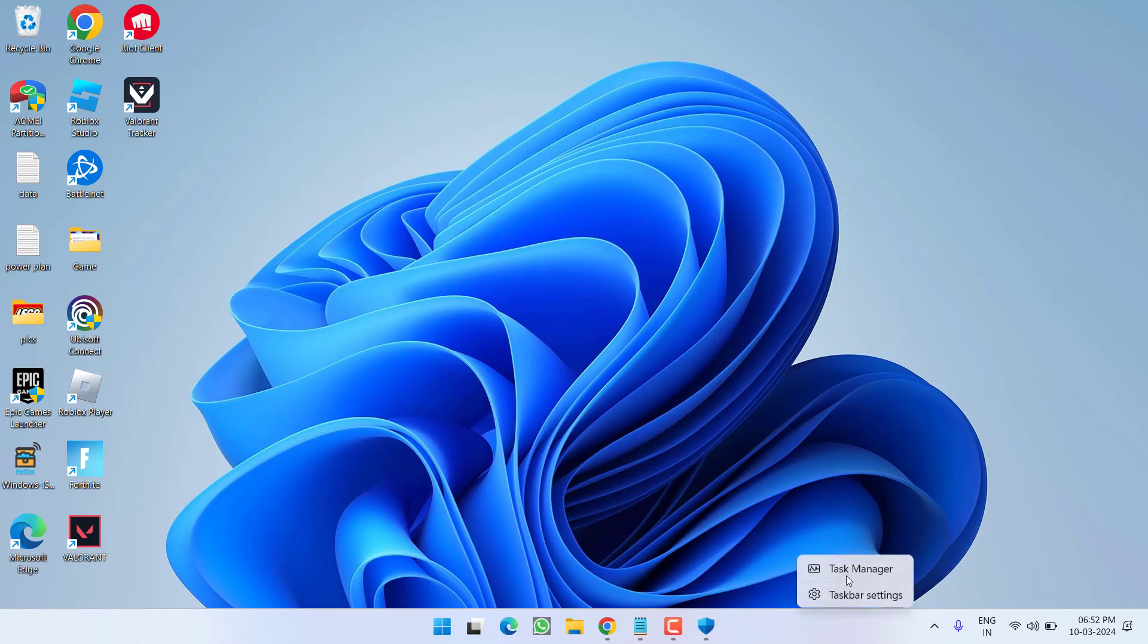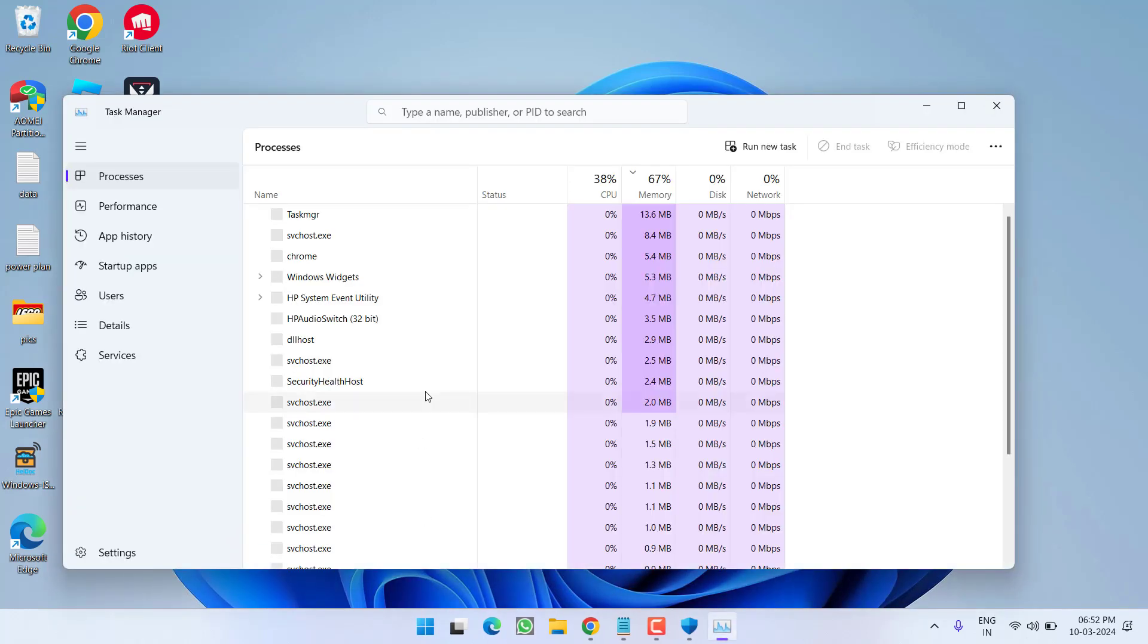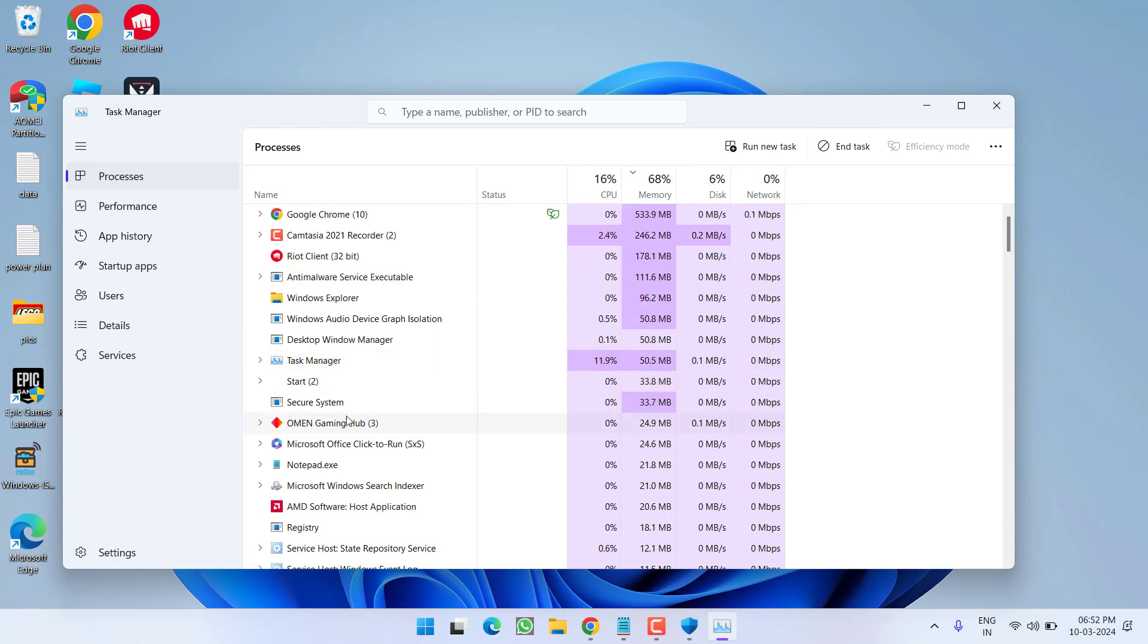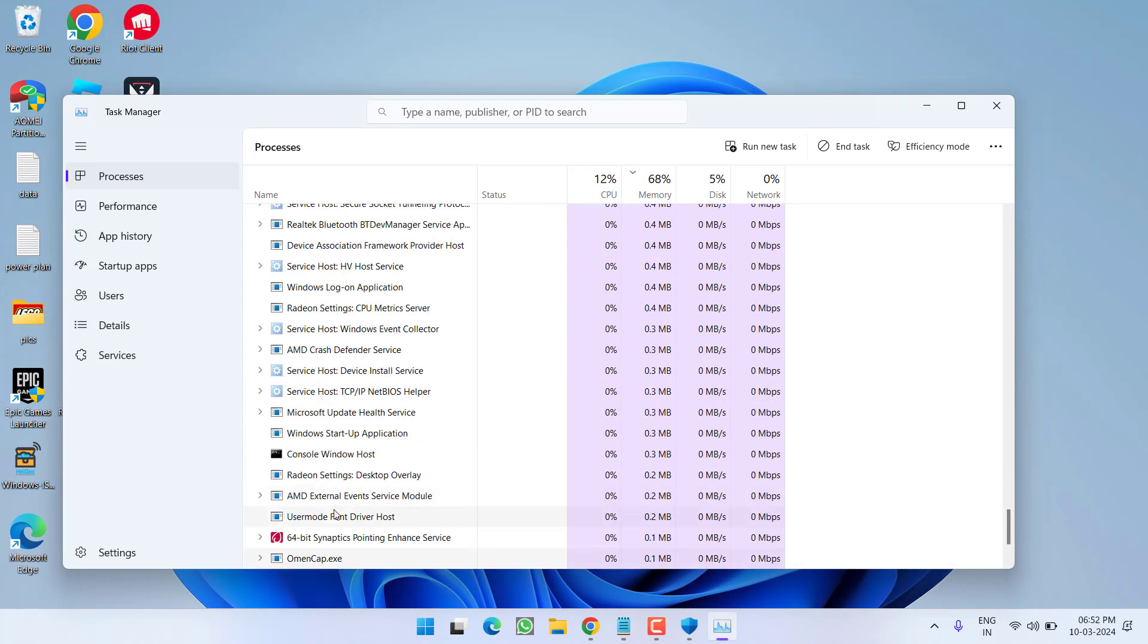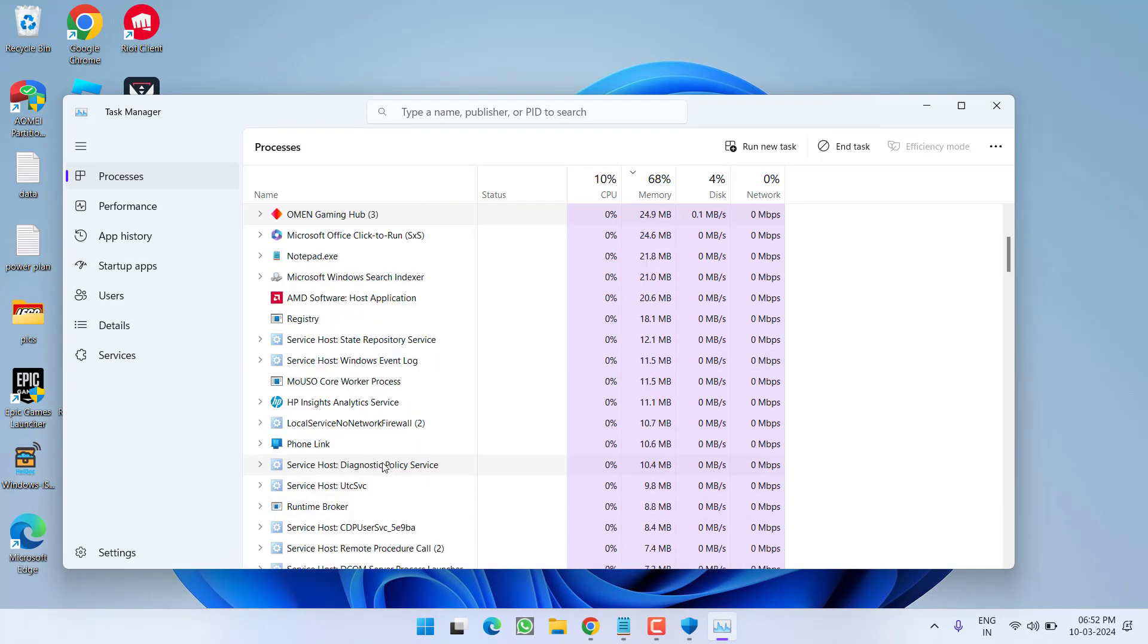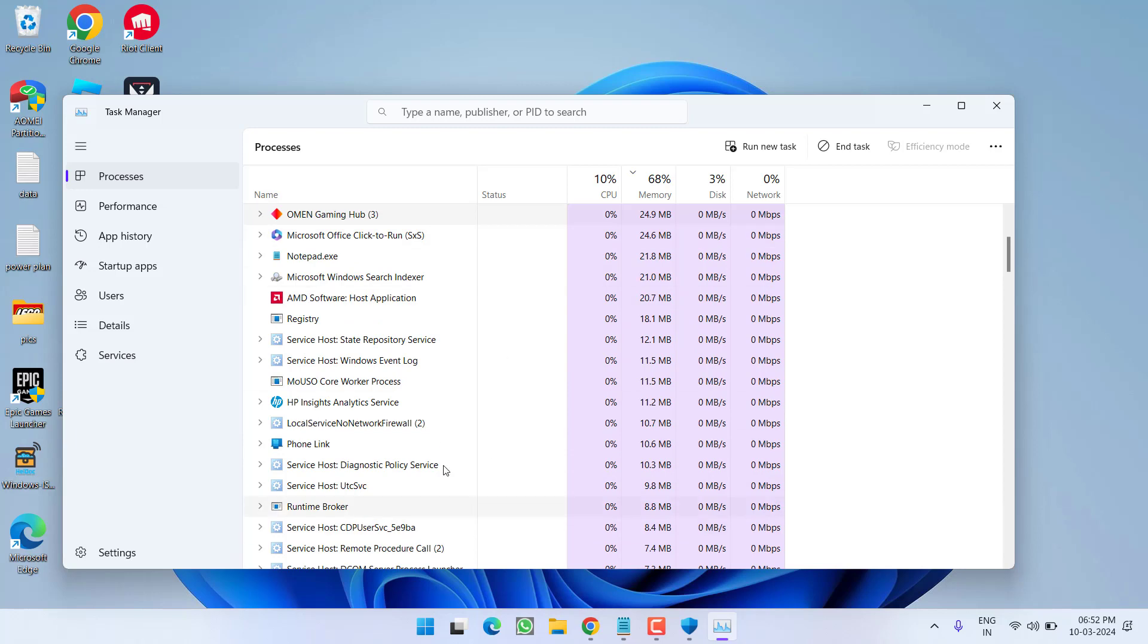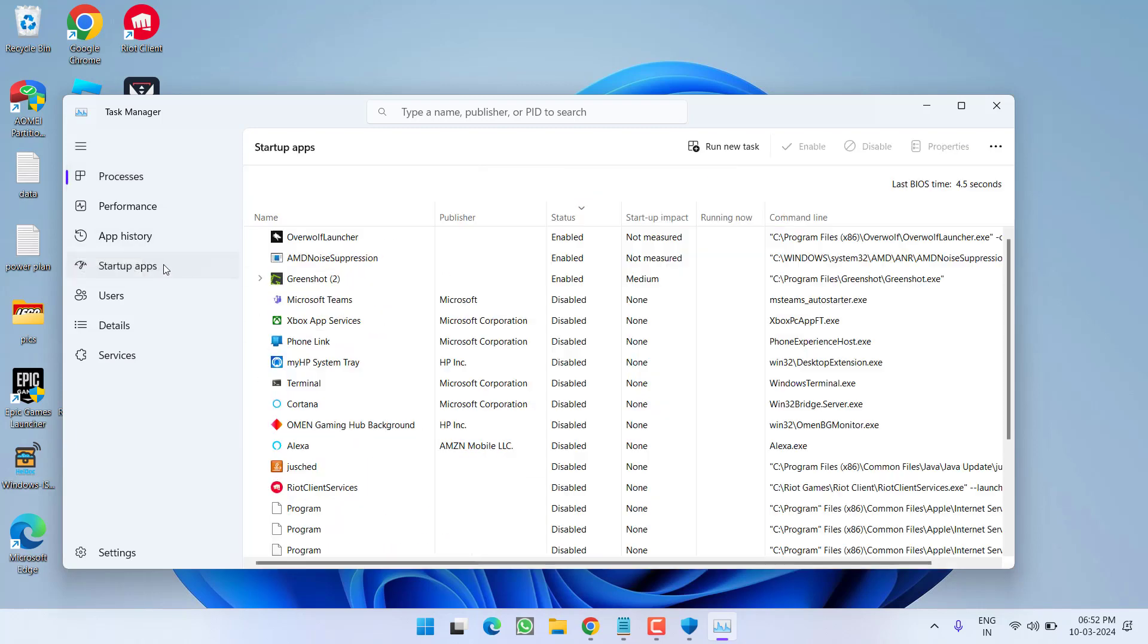So right click on the taskbar and choose task manager. First of all in the processes tab, press the O key to find Overwolf if it is running in your system. I have checked in the processes tab, it is not running. Now click on startup apps. Here you will find Overwolf launcher. Right click and choose disable.